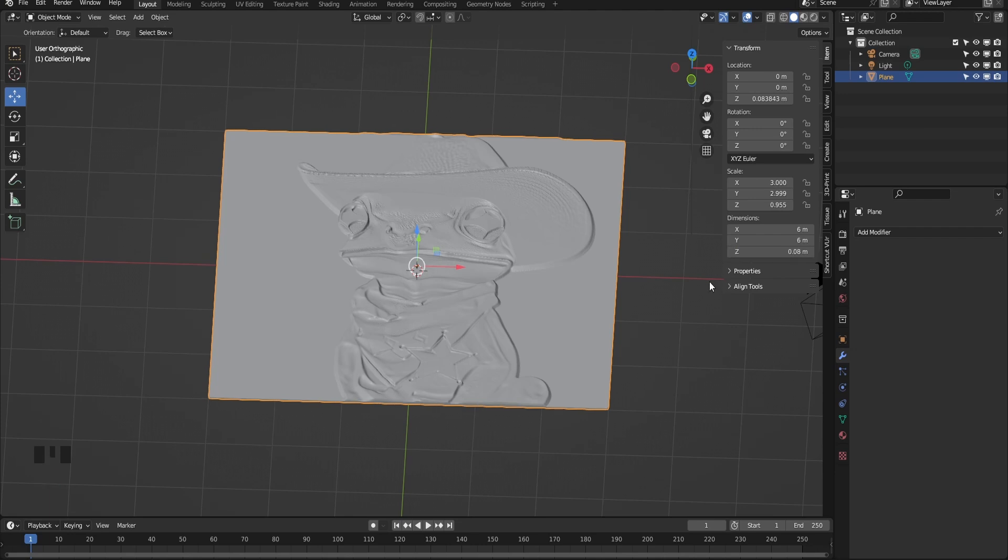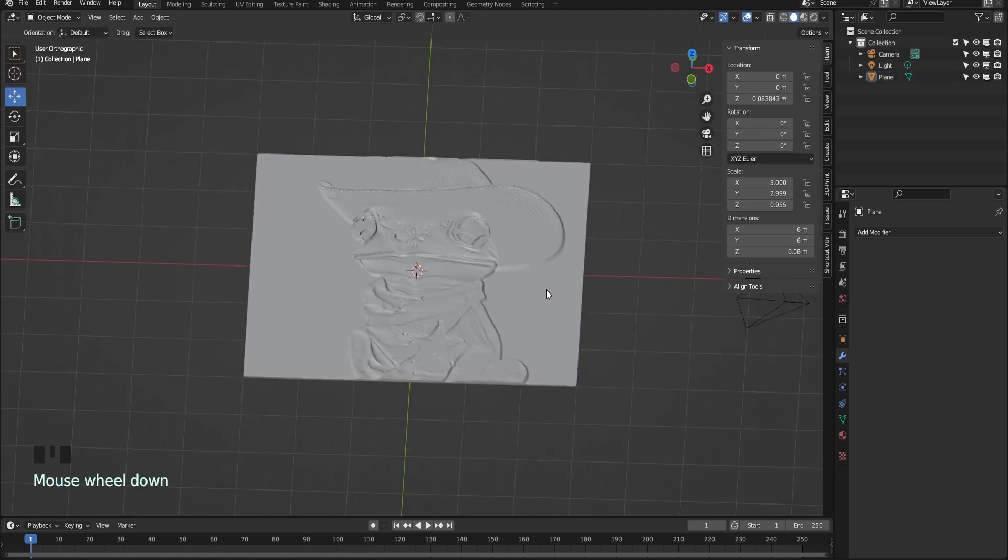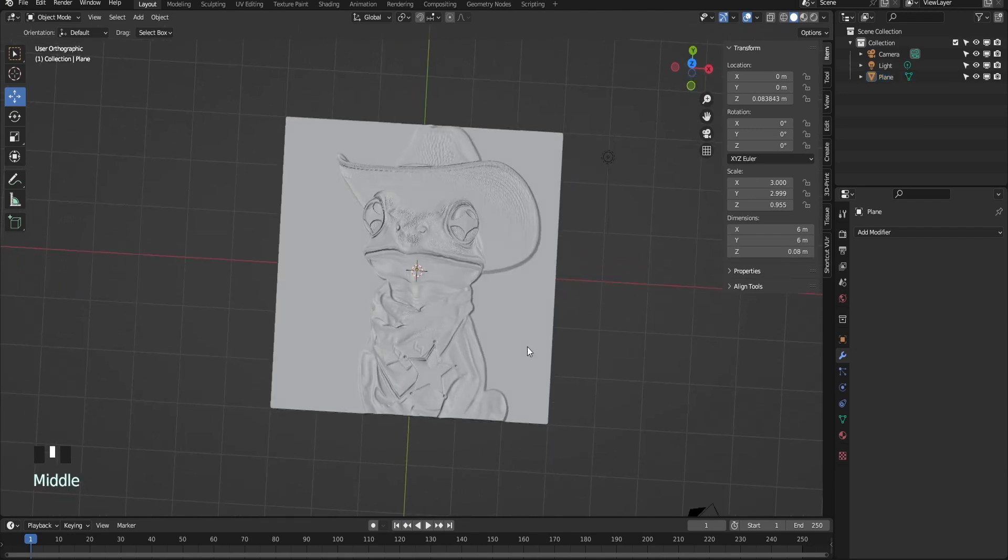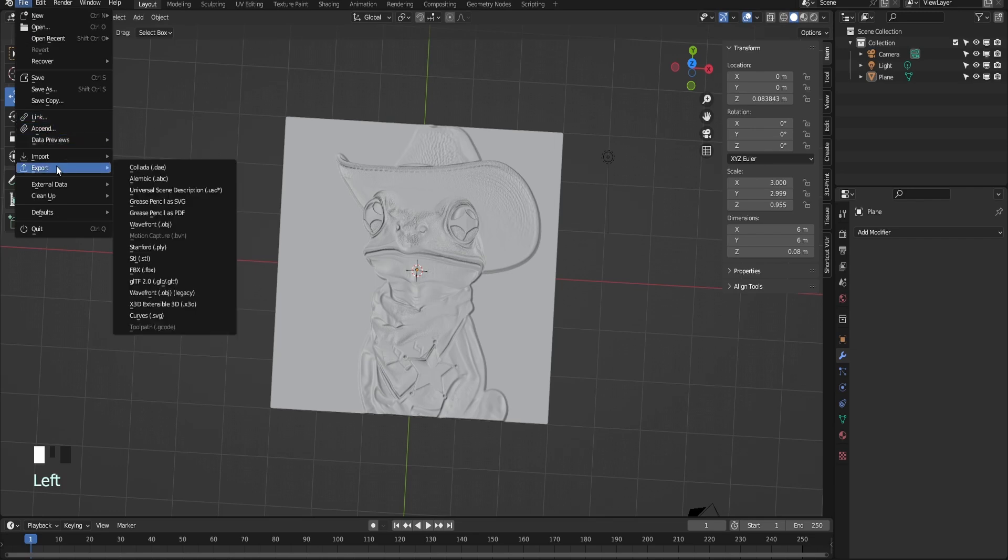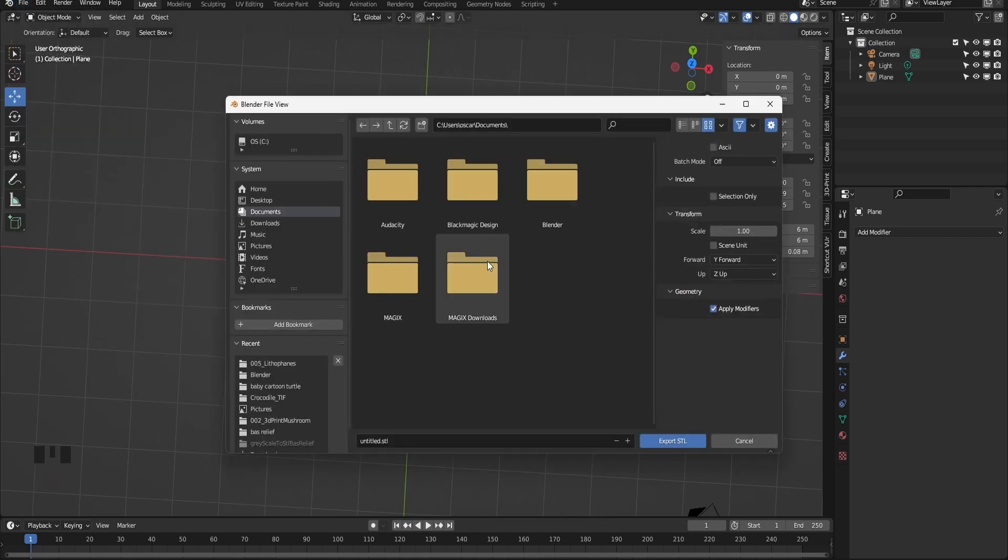I have found the depth of lithos between 1/16 and 1/8 work pretty good for me, but they can definitely go thicker. At this point the geometry is ready for export as an STL for my 3D printer software.